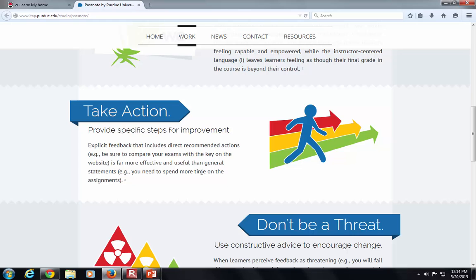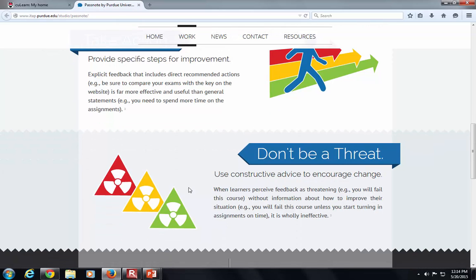Everything from today is online and in the PowerPoint I'll post after, as well as in the CU Learn course I'll show you and add all of you to. If you forget any references, just email me. Third, take action — provide specific steps for improvement. We need to give them a ladder so they can climb out of the hole they've dug. Don't be a threat; it's a tone thing. Be positive — you're in this together, so how can we improve together?